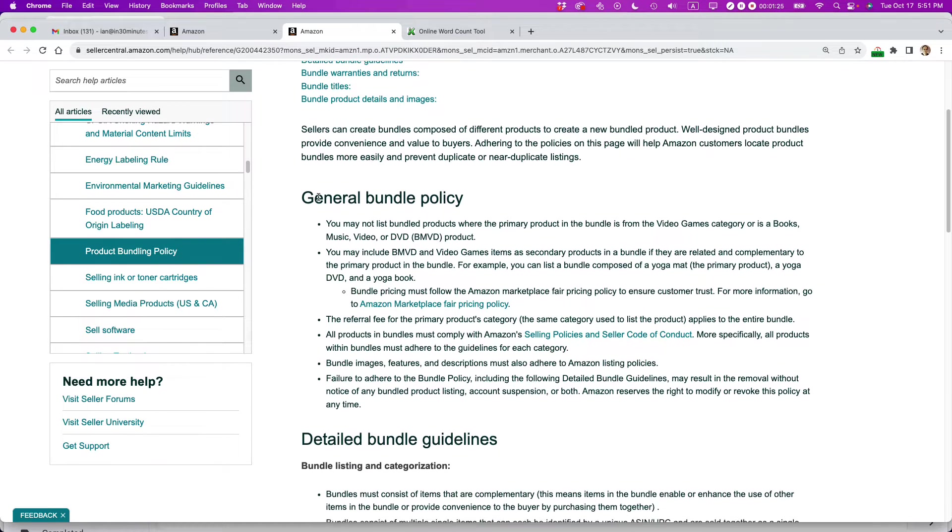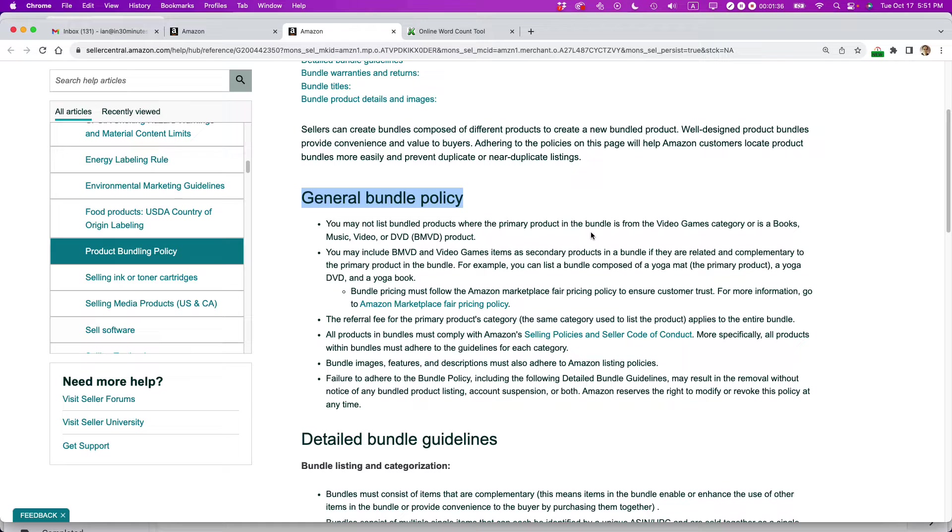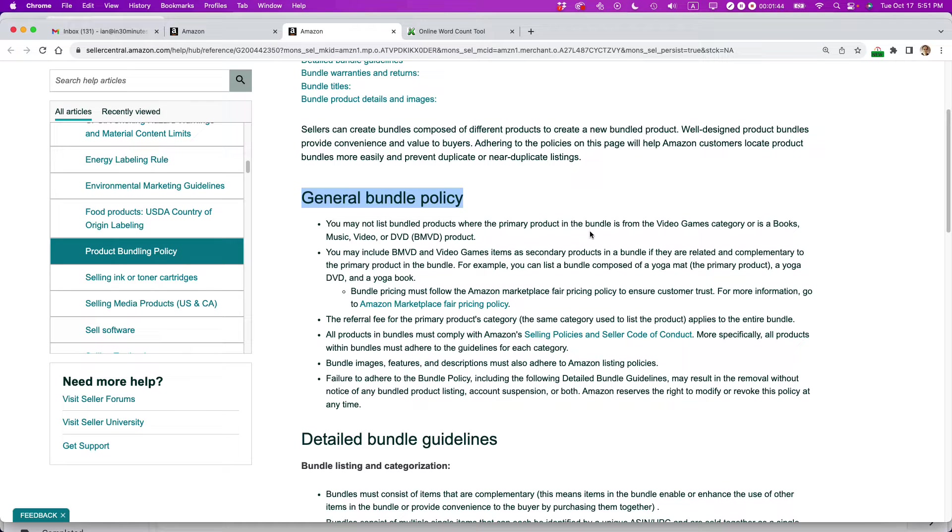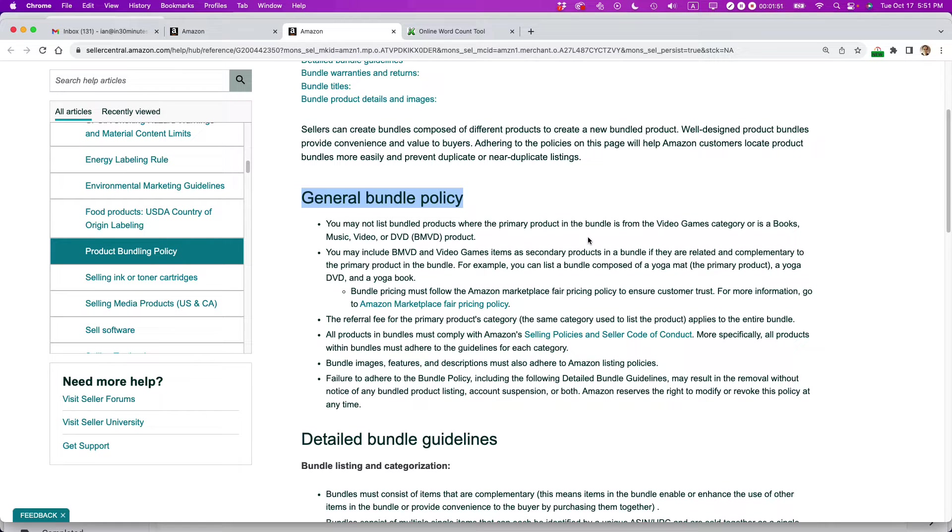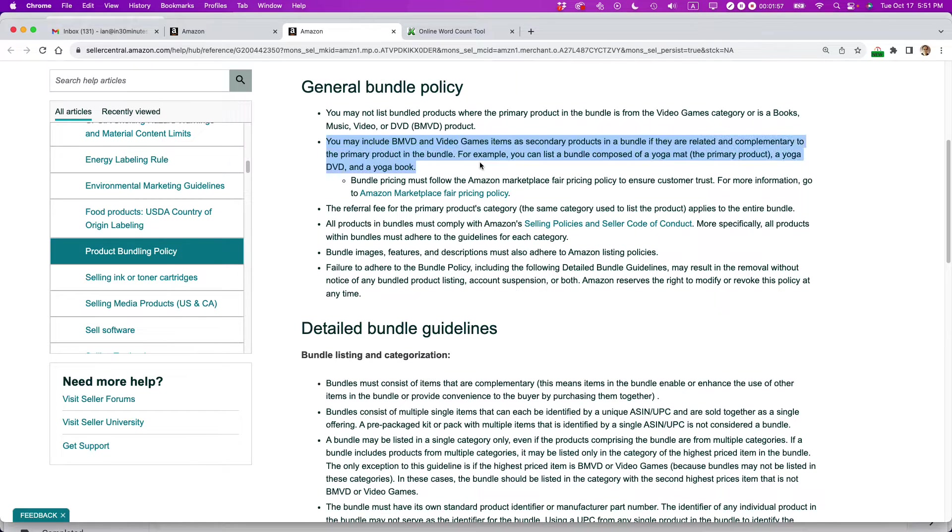So there are specific policy requirements about Amazon bundled products. You may not list bundled products where the primary product in the bundle is from the video games category or is a book, music, or DVD. Okay, so that's pretty straightforward. My bundle does have a book, but it is not the primary product. It's like a supporting product. Think of it like, let's say you were getting some sort of musical instrument and it included a guidebook or a music book. This is kind of the similar idea to that. And then it says there's other things. You may include these other items.